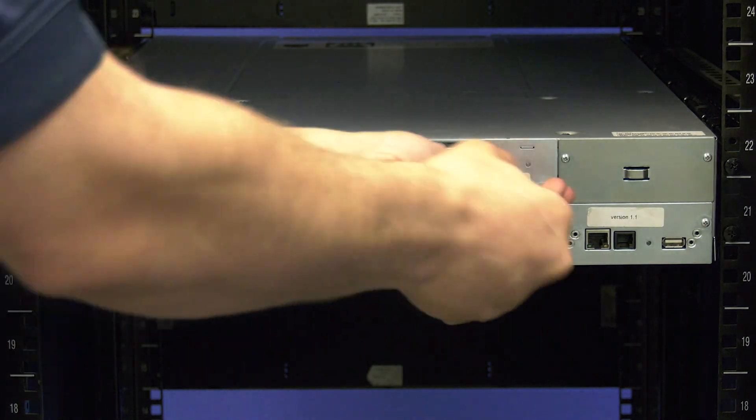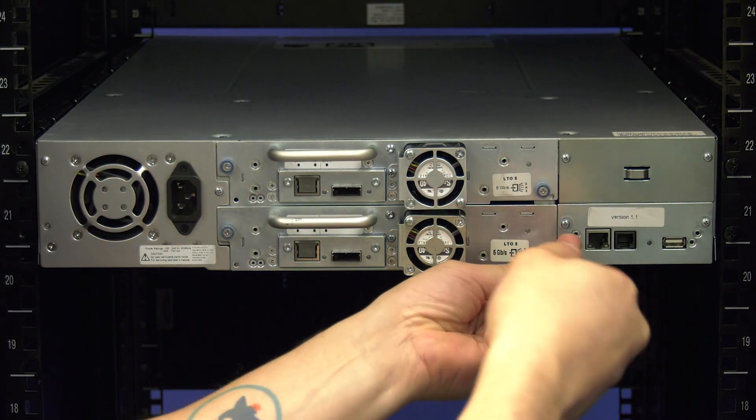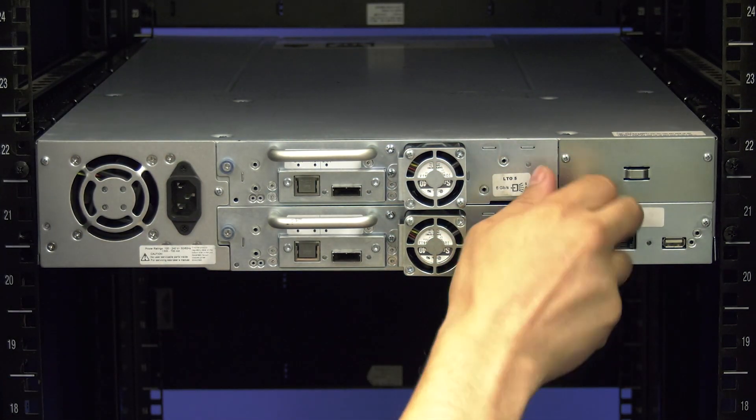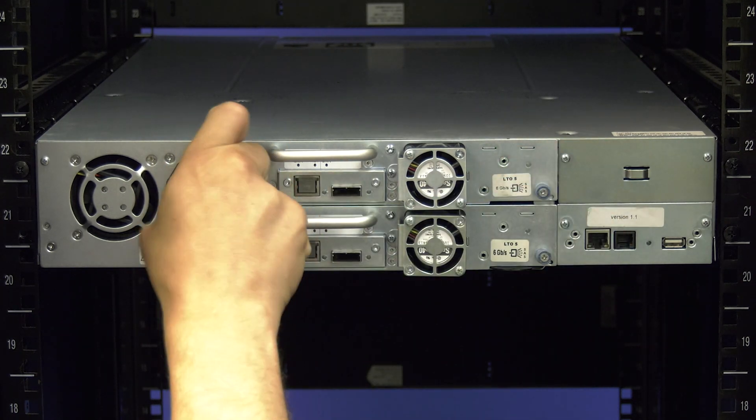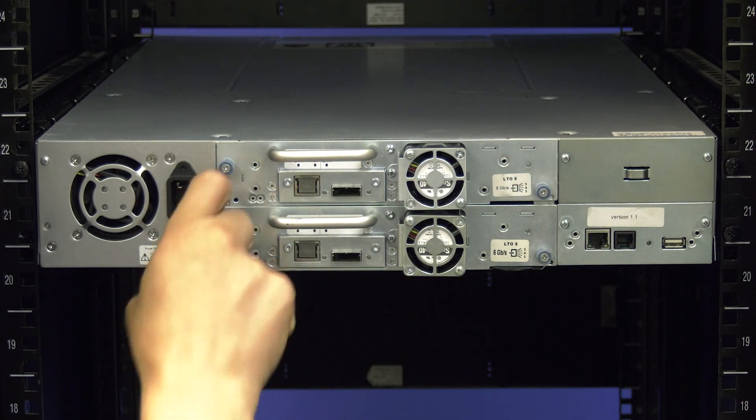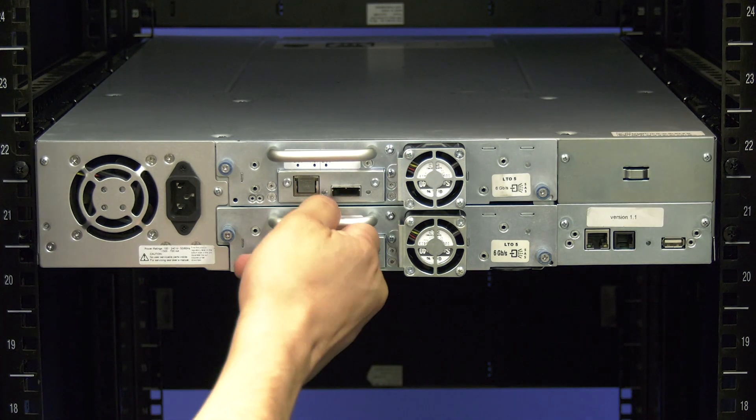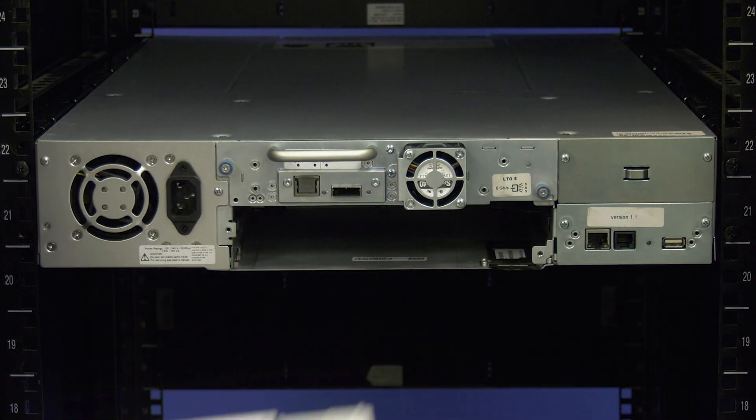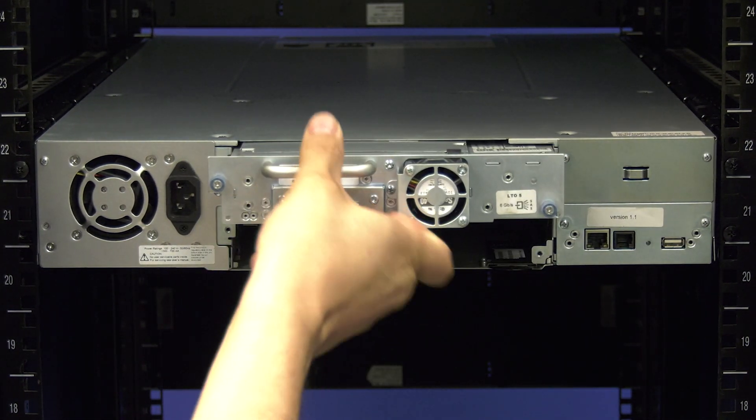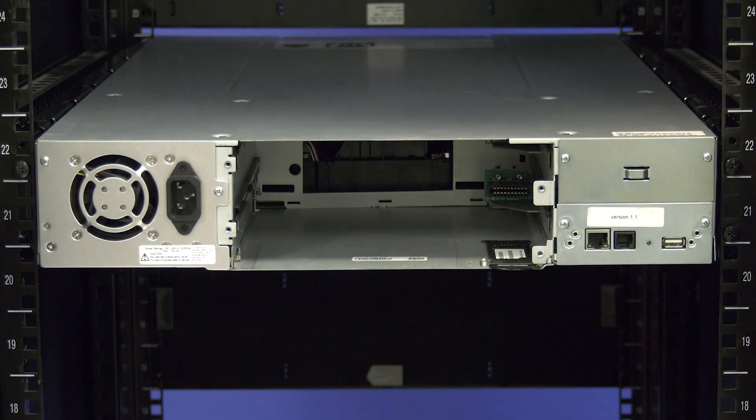Once all cables are disconnected from the library, you will need to remove all tape drives from the rear before you uninstall the library from the rack. To remove the tape drives, loosen the blue thumb screws that hold each drive in and then pull the drive straight back and out of the library. Once all drives are out of the library, move back around to the front of the library to uninstall it from the rack.